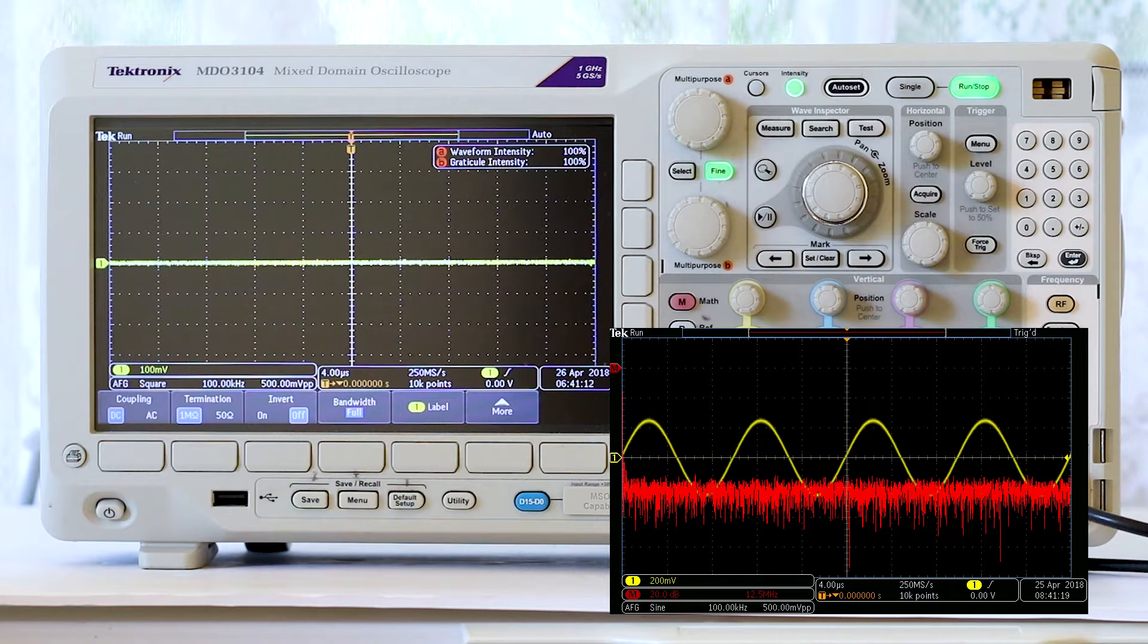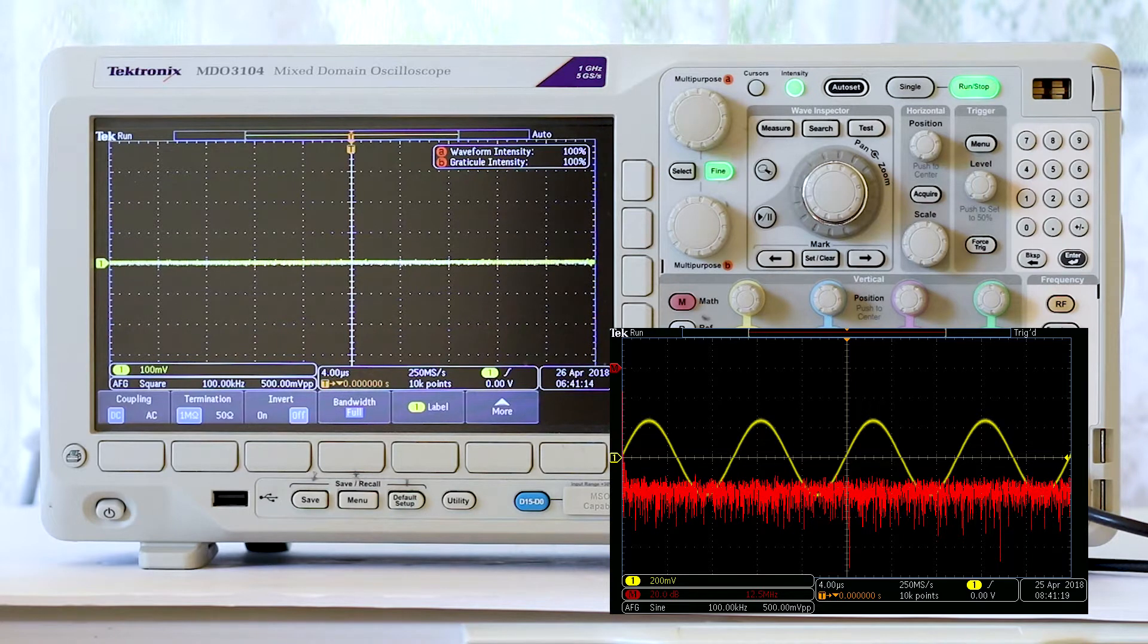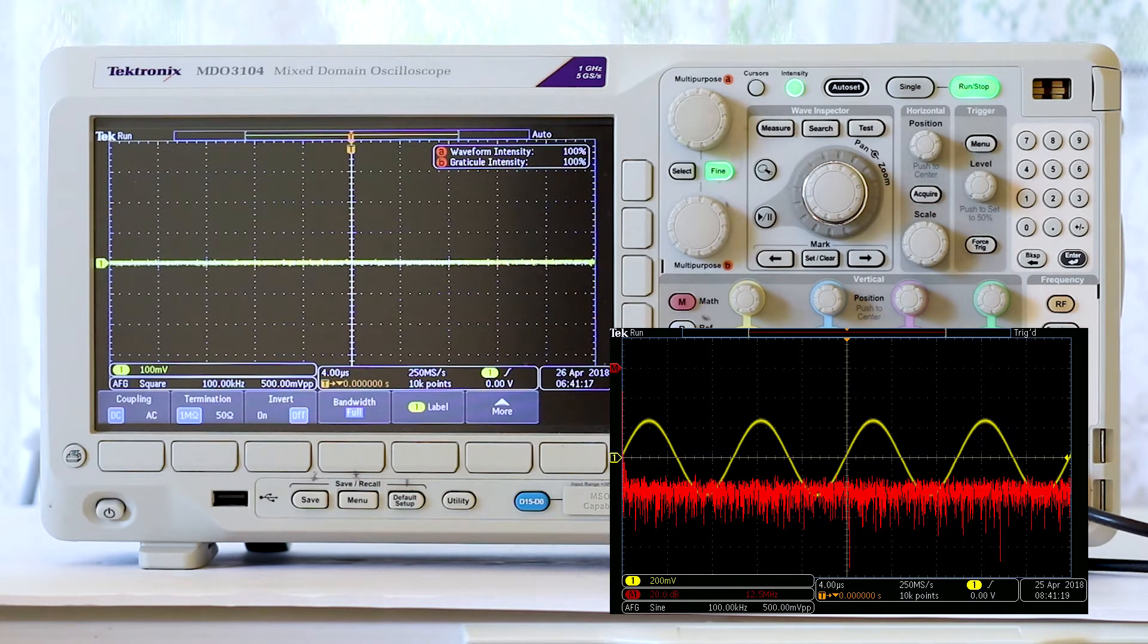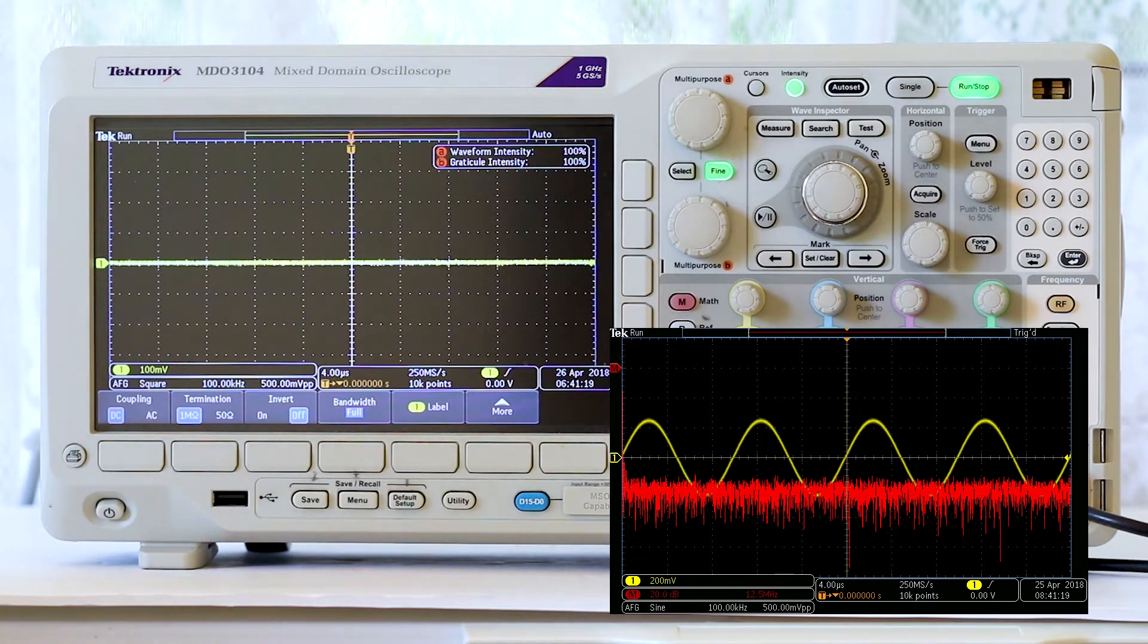Both are shown in a single display and this is why the instrument is known as a mixed domain oscilloscope, abbreviated MDO.